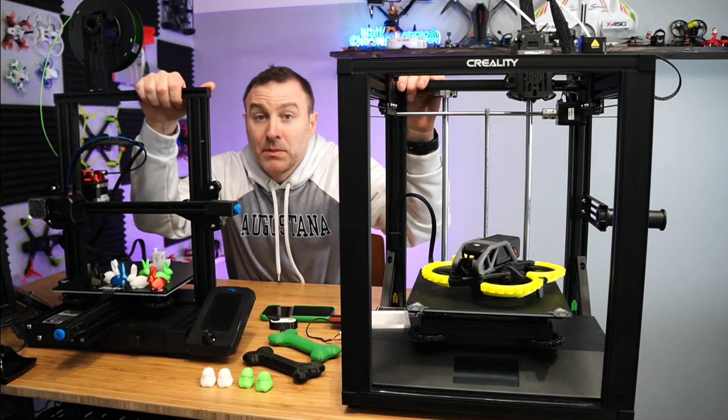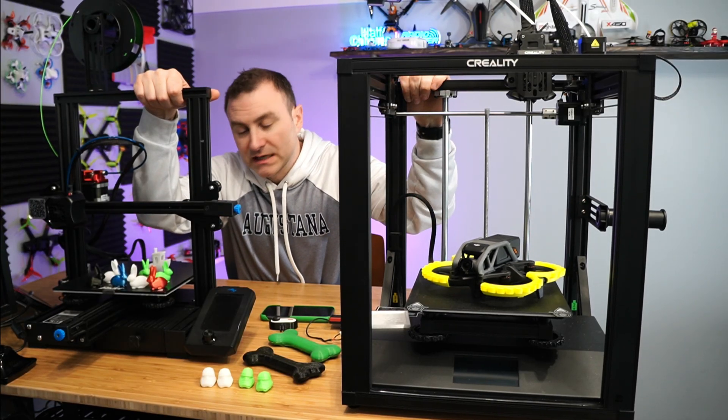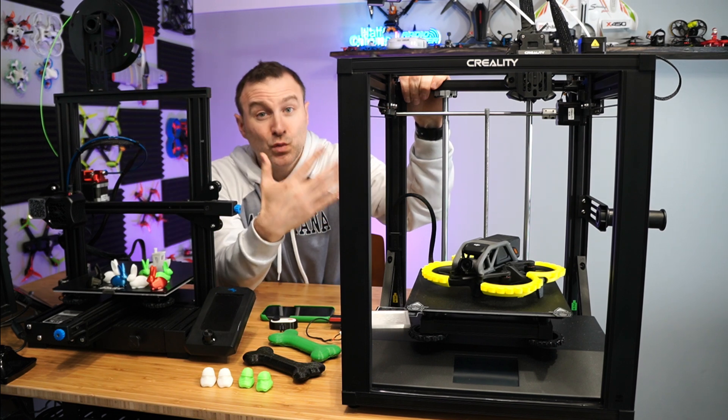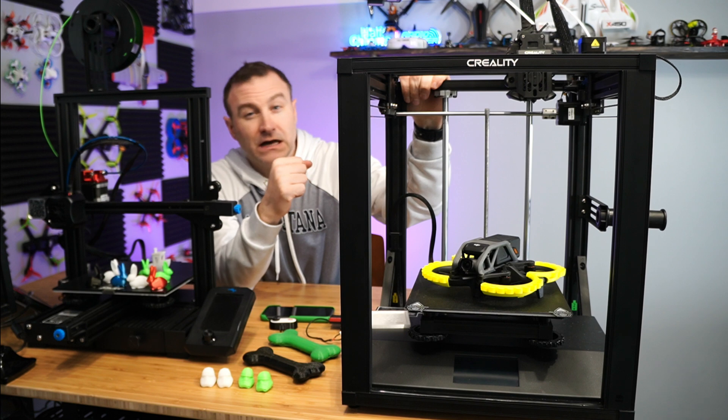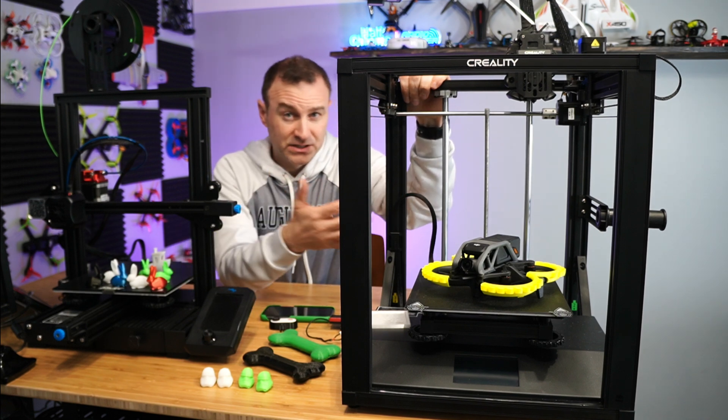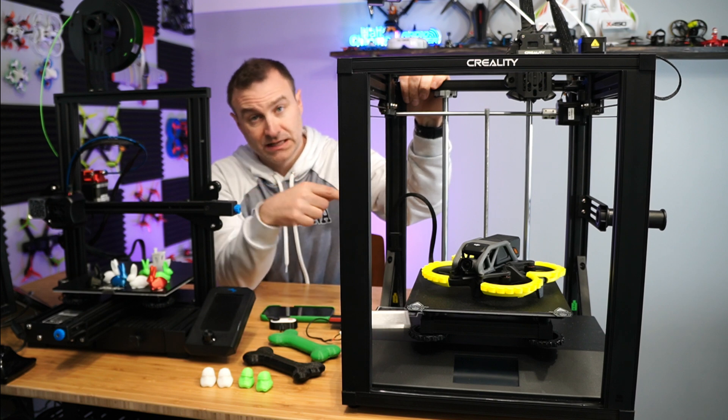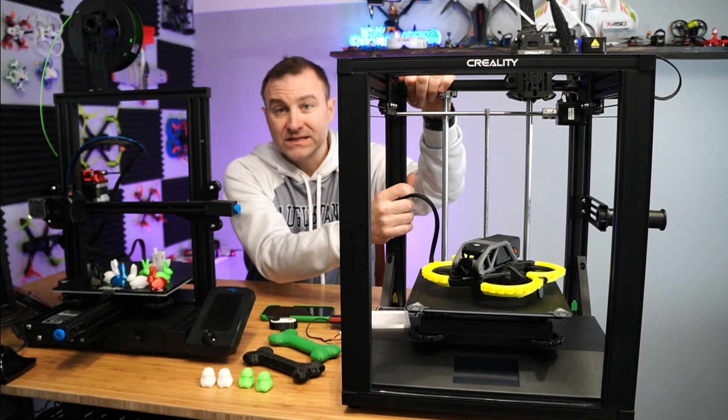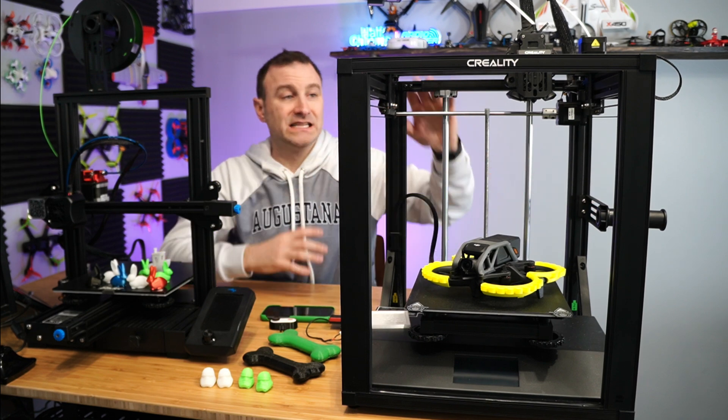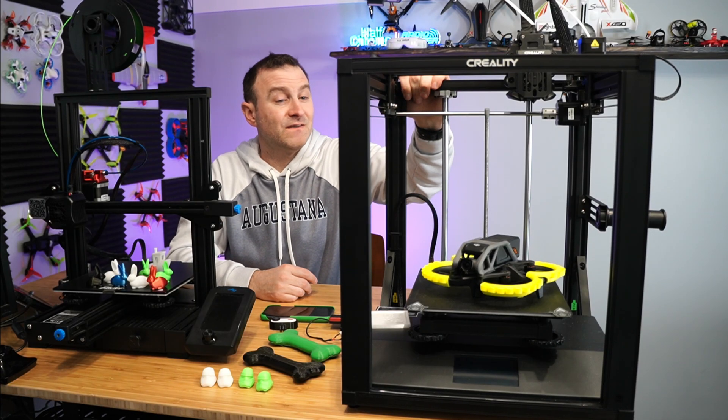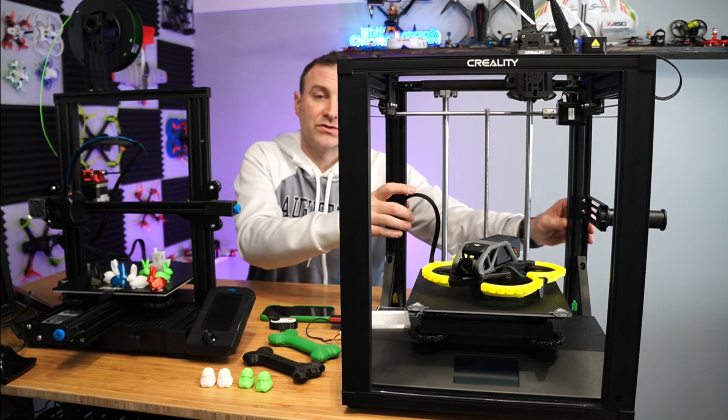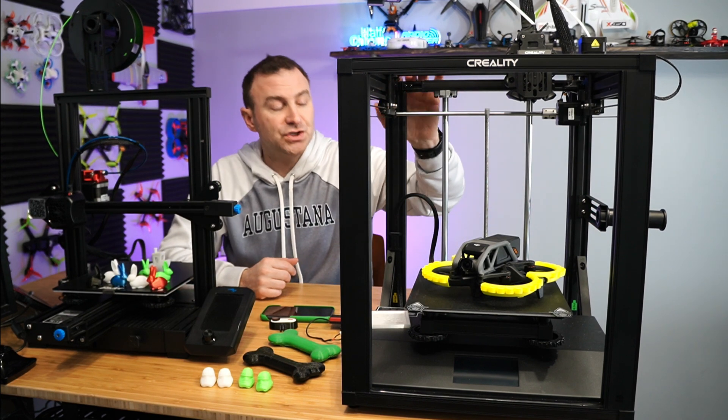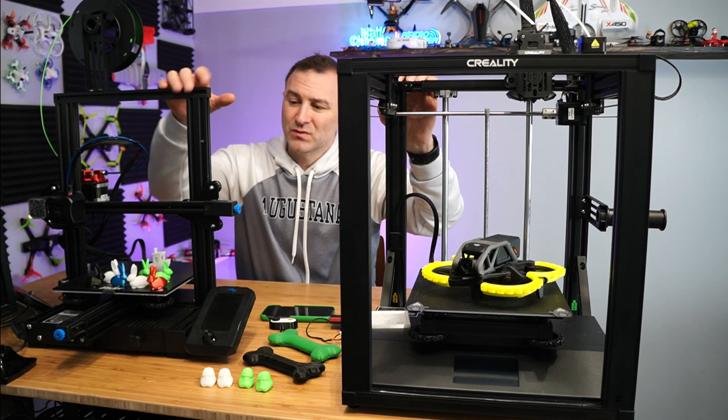So I did some comparisons, right? This is a good old Ender 3. You can get one of these for about 200 bucks, but this Ender 5 S1 is usually just under $500. I've got a coupon code below. If you're interested in it, it's going to cost you about $459. So make sure you check that out if this is something you're looking for. And the first thing you're going to notice about this is it's solid. This is a big steel cage. And that's really important because this thing prints fast. And if it's moving fast, it needs this extra support to kind of help keep it stable. So really well-built machine.